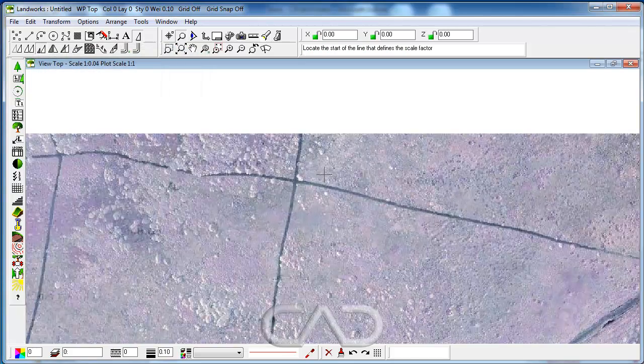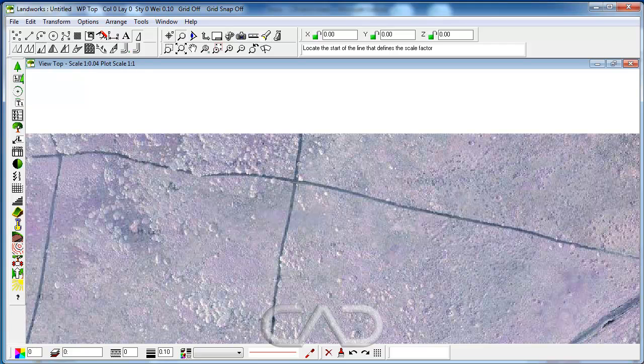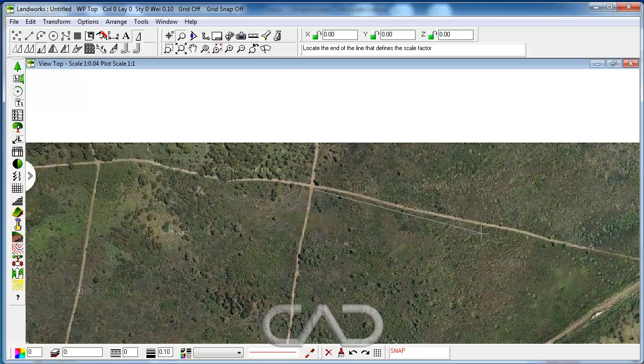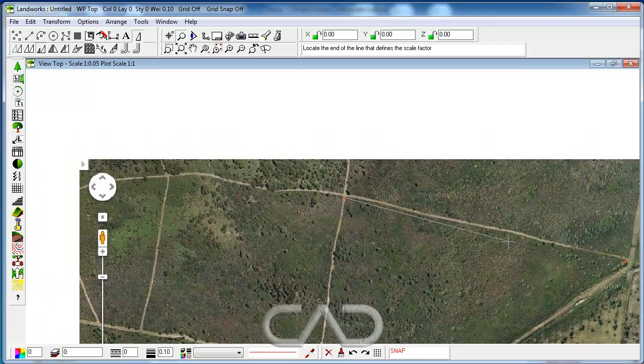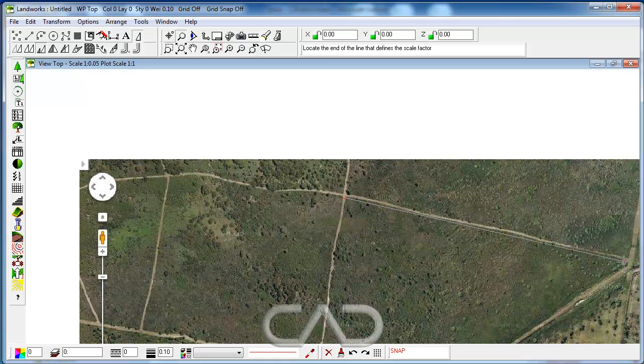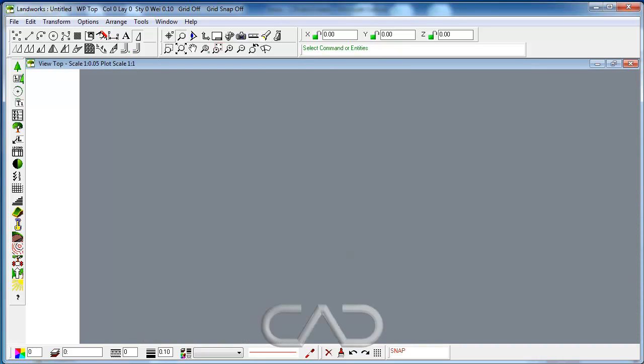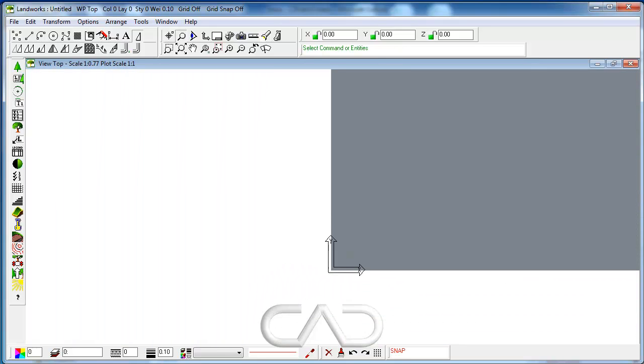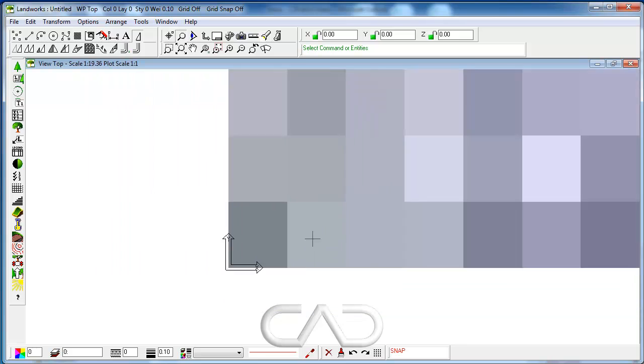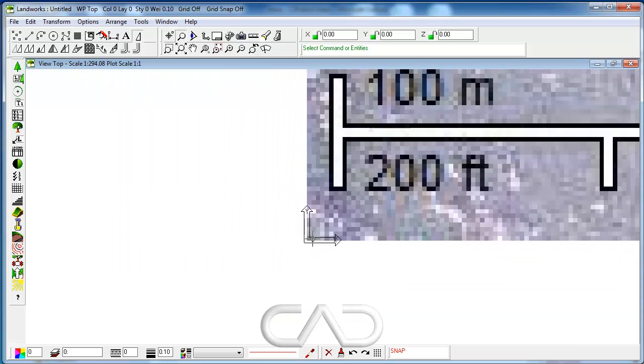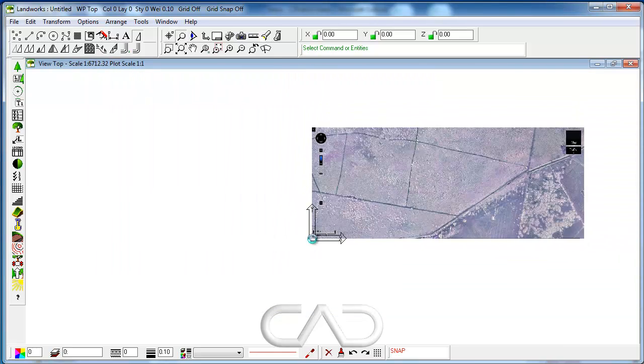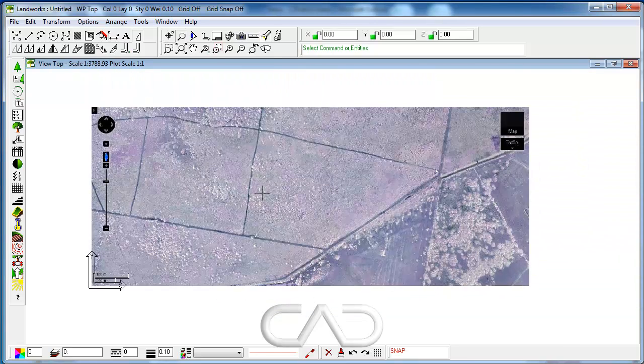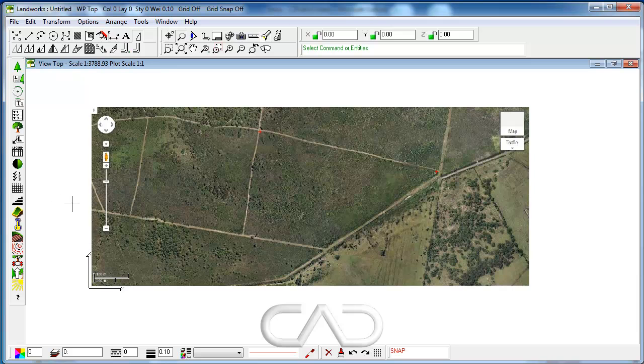Then LandWorks will ask to click on the start of the line, so we click on that first point that I drew earlier, then I click the end of that line on that second point, I press the enter key as the center of the operation, and now if we zoom out enough, we will see that that image has been increased in size.